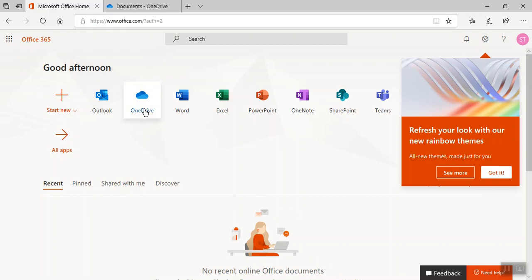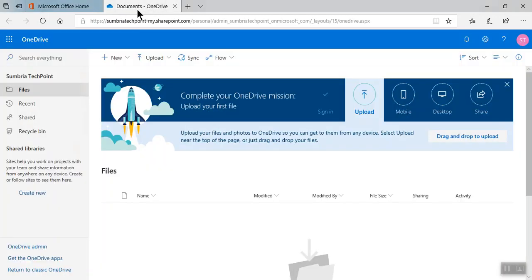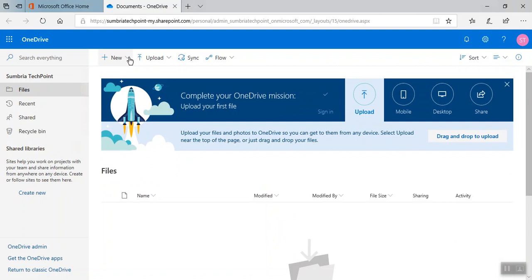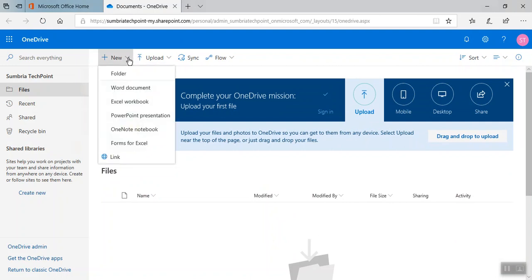Now I'm going to show you over the web, so click on OneDrive. When you click on OneDrive you will land here. Right now I don't have any document, so I'm going to create a new document. It's creating a new document online for me.